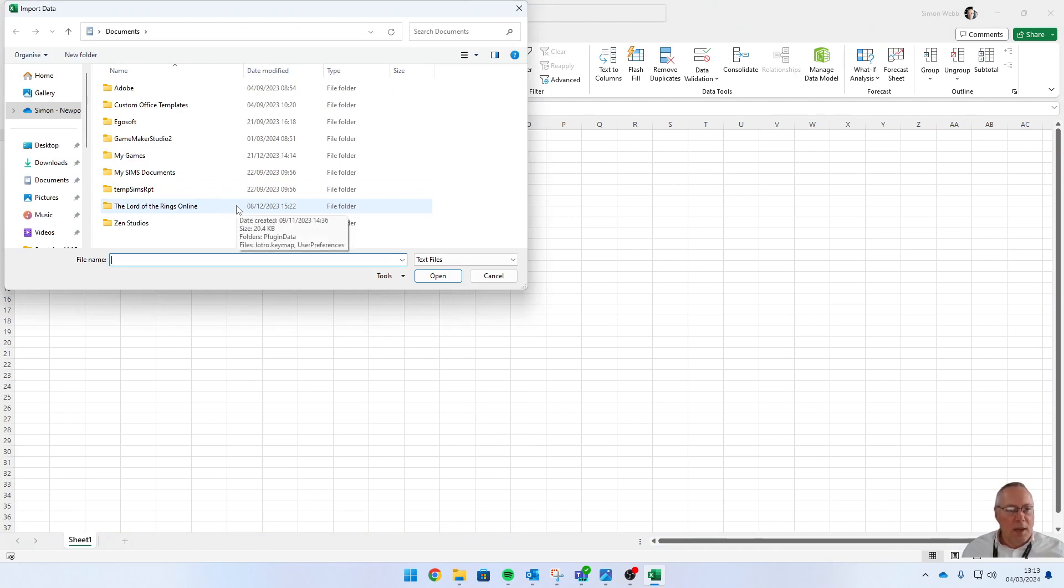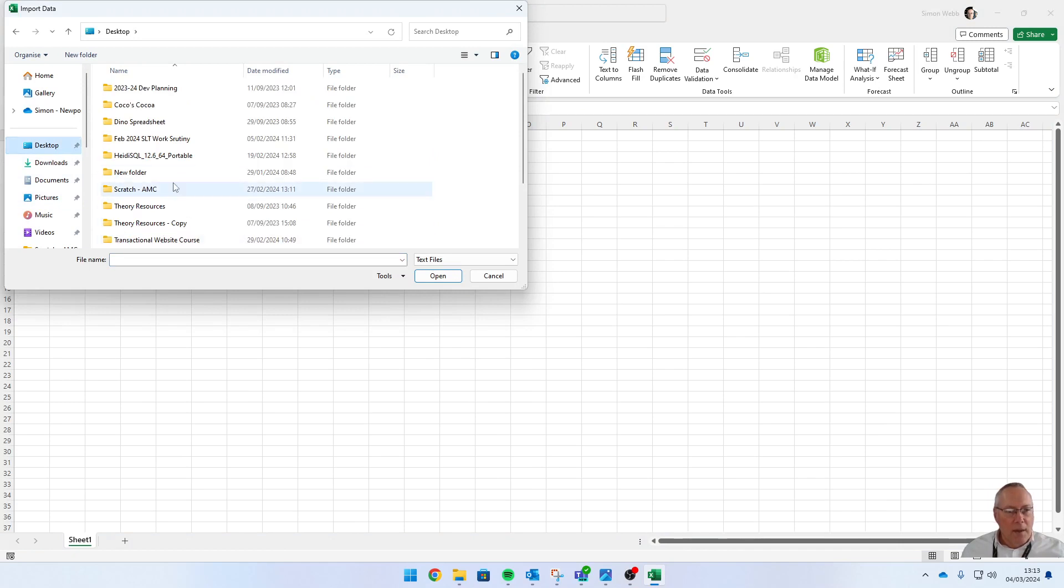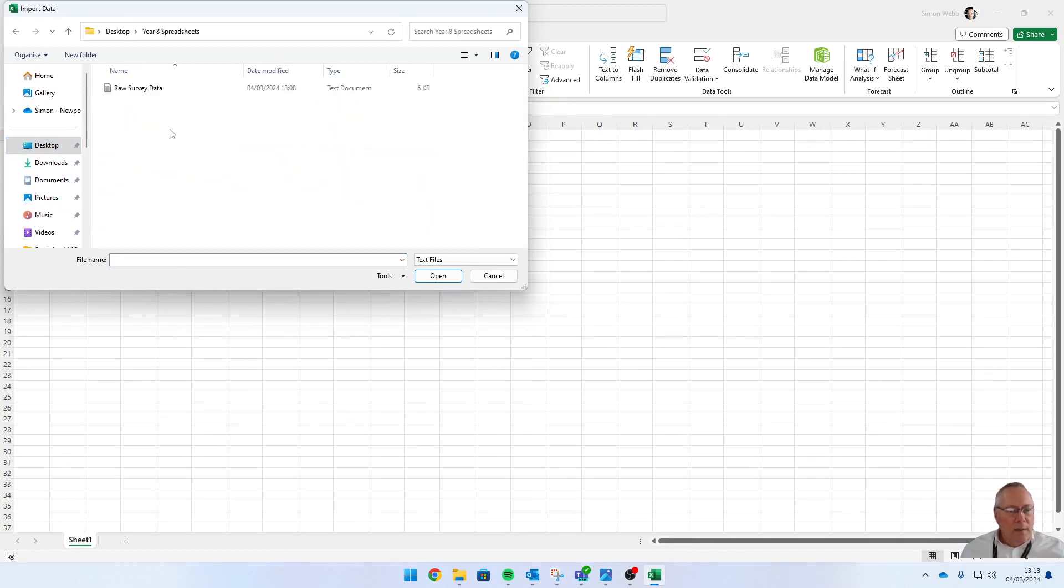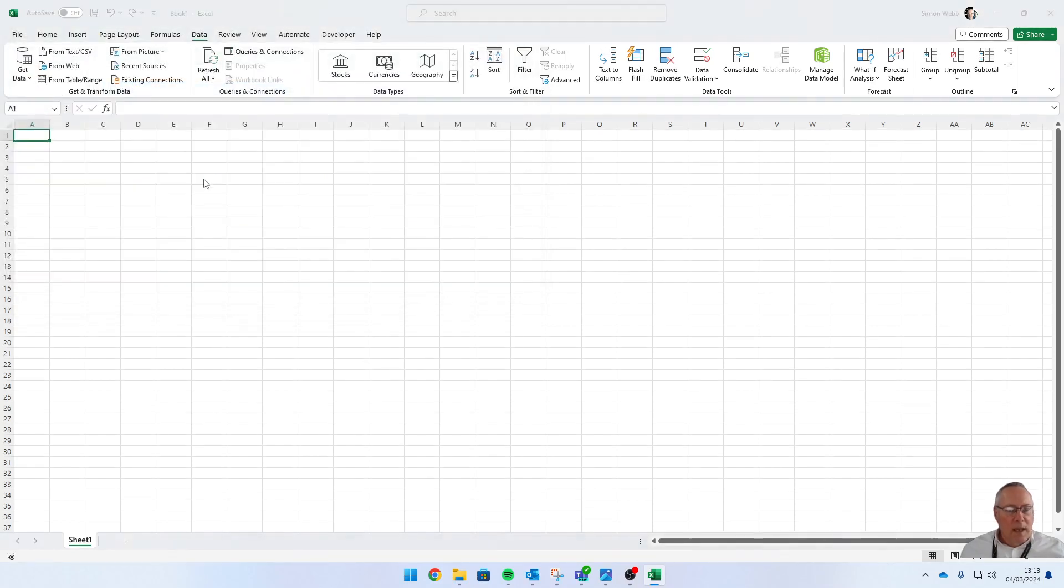The first thing it's going to ask you to do is to locate the file you want to import. Mine is in a folder called Year 8 Spreadsheets. There's my survey data, and it'll open me up the wizard.